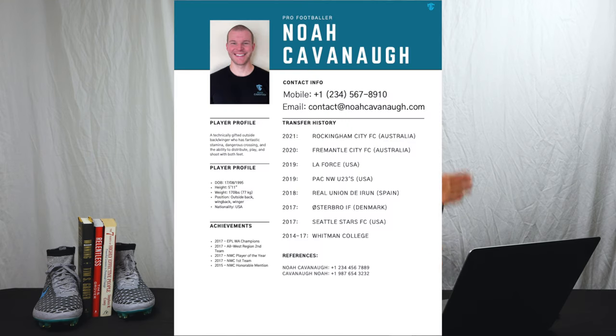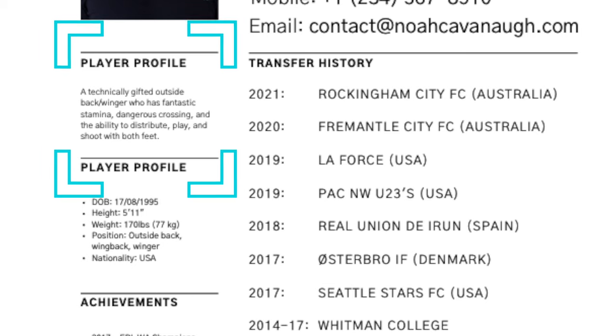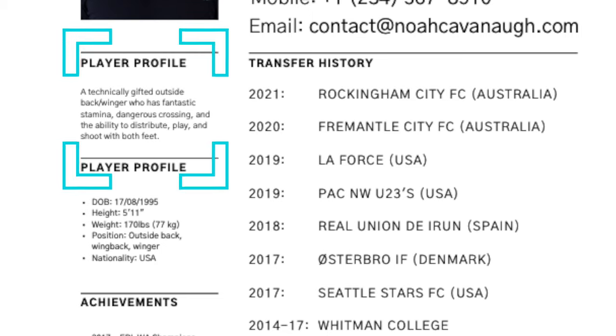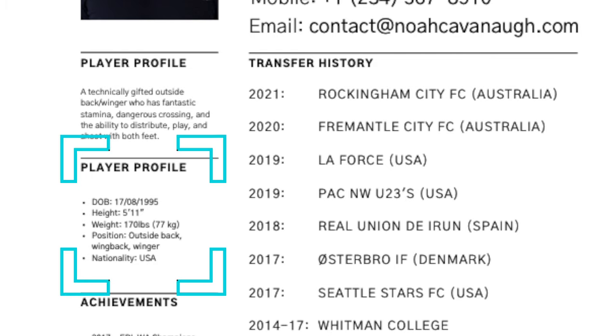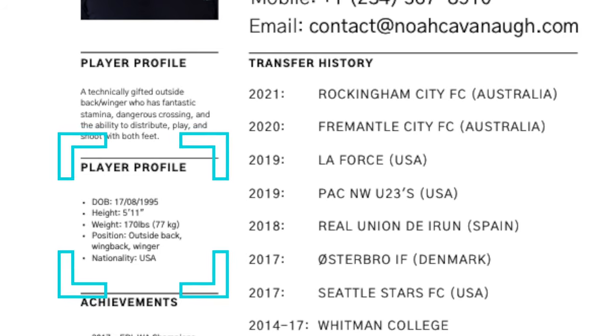To the left of this, going down the left-hand side, you've got a player profile — that is one to two sentences about you. So I said: "A technically gifted outside back/winger who has fantastic stamina, dangerous crossing, and the ability to distribute play and shoot with both feet." That's a true statement — all of those are attributes of my game. It's a little blurb that says this is who I am as a player. Moving down, the player profile section also includes your date of birth, height, weight, nationality, position, and preferred foot.